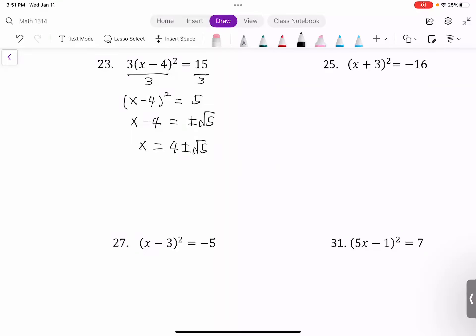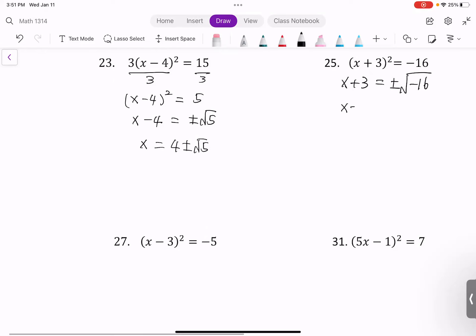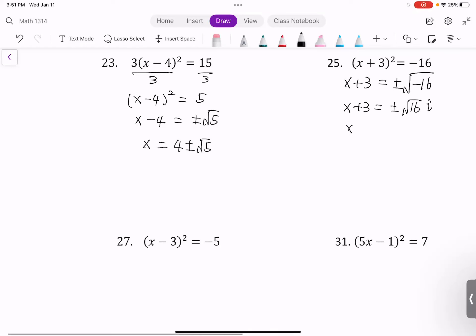Next example: take the square root of both sides. We get x plus 3 equals plus or minus the square root of negative 16. The square root of negative 16 equals the square root of 16 times i, which is 4i. So x plus 3 equals plus or minus 4i. Subtract 3 from both sides to isolate x: x equals negative 3 plus or minus 4i. This is the solution.